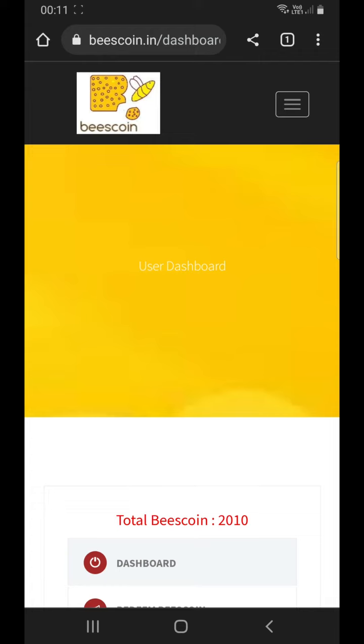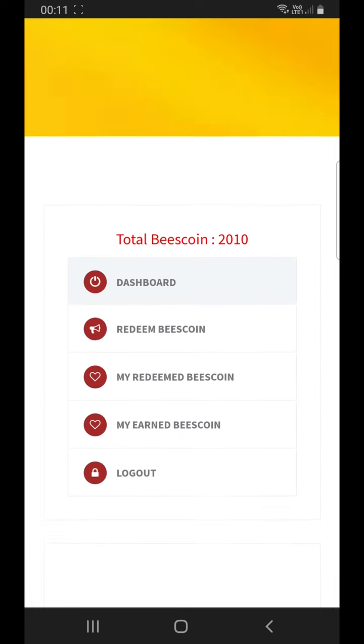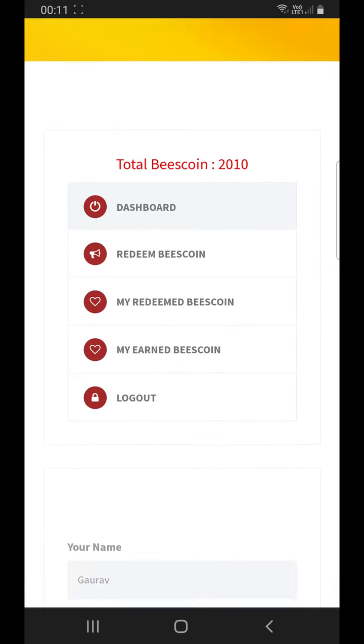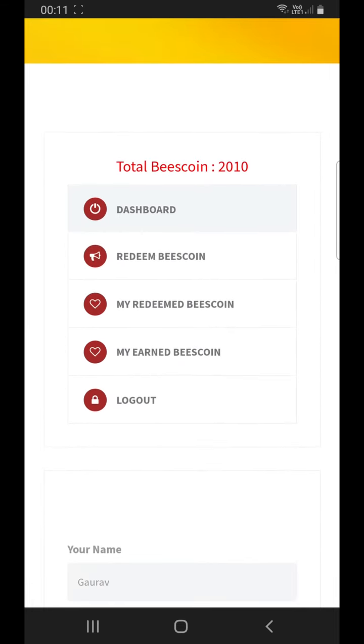After login, you can check your BeastCoin balance available for redemption.